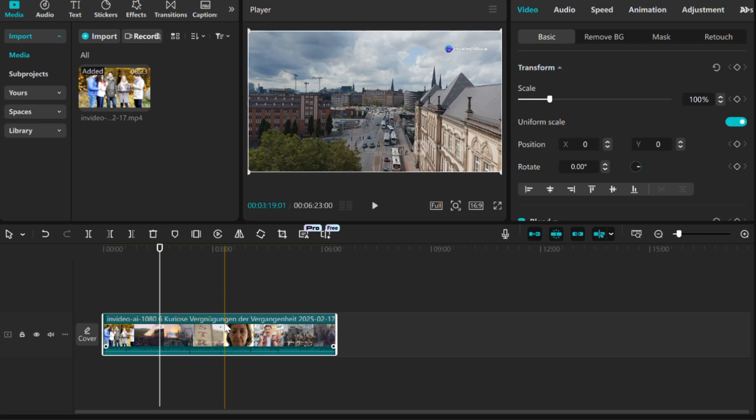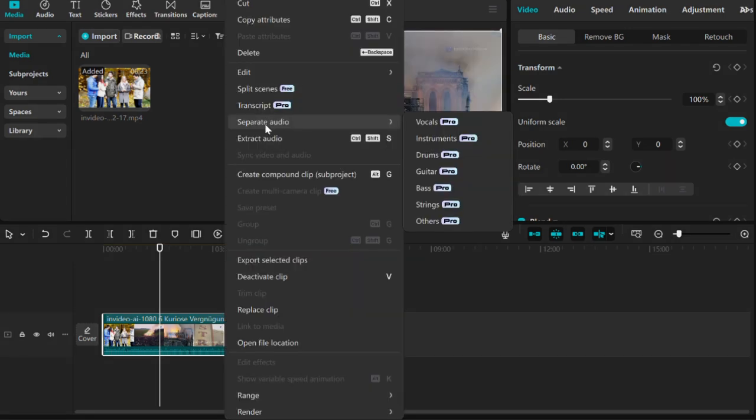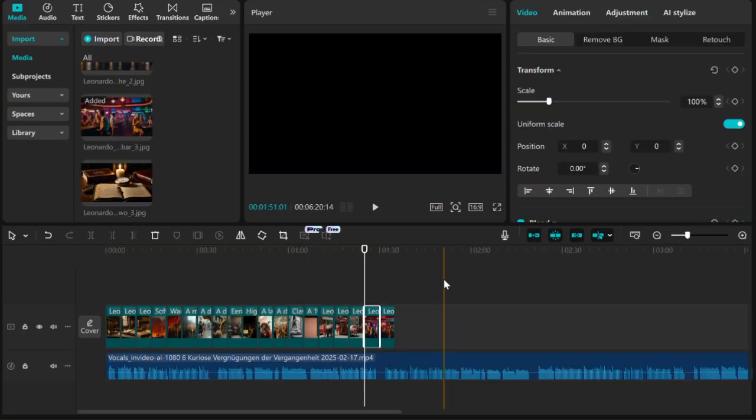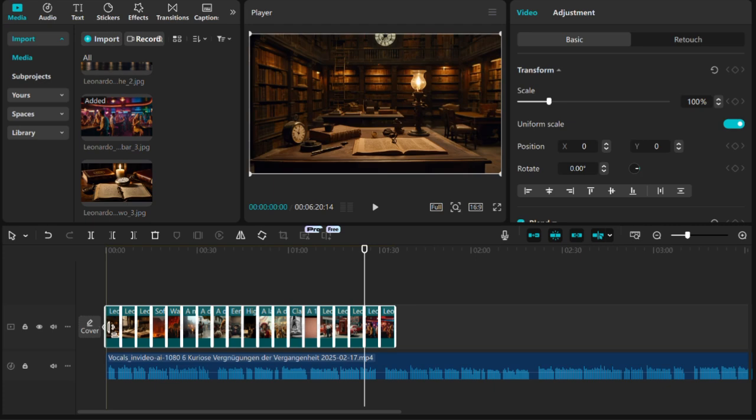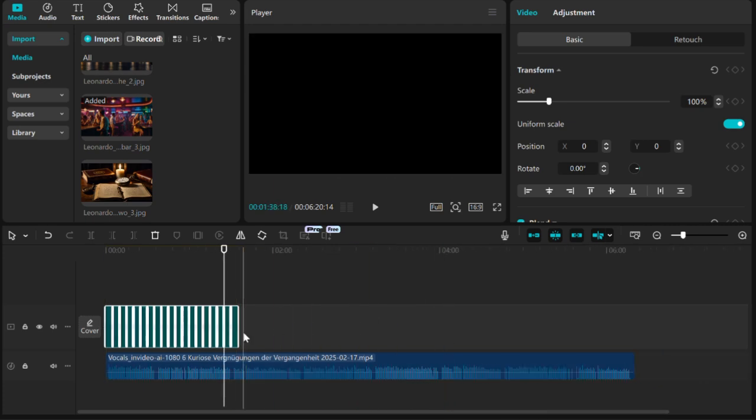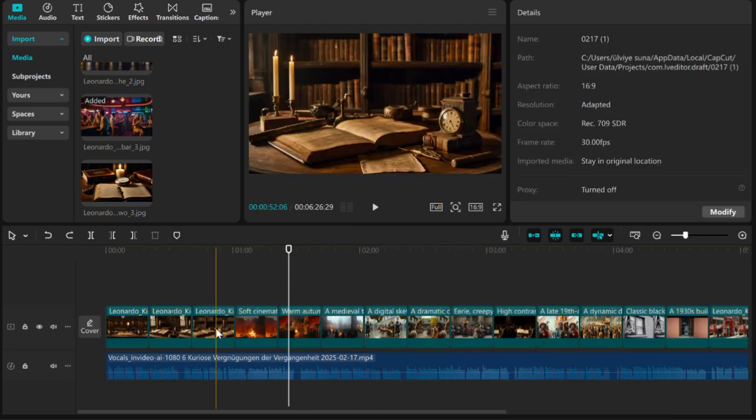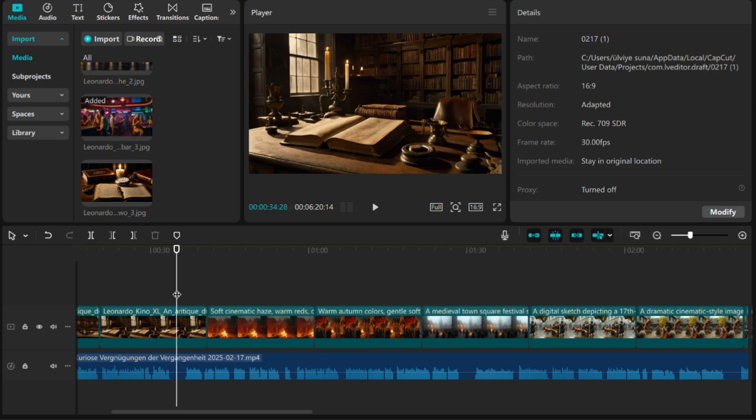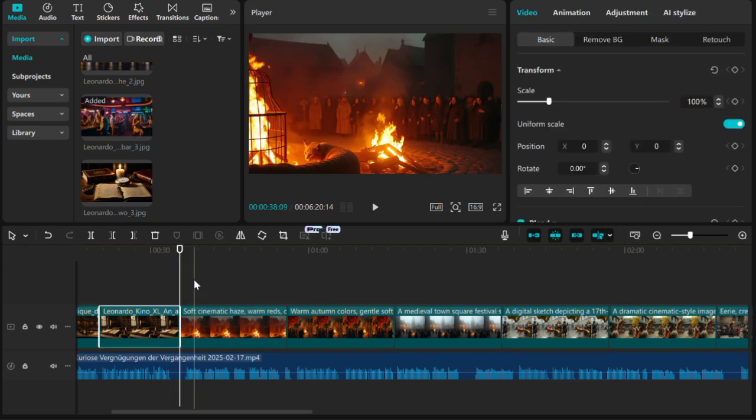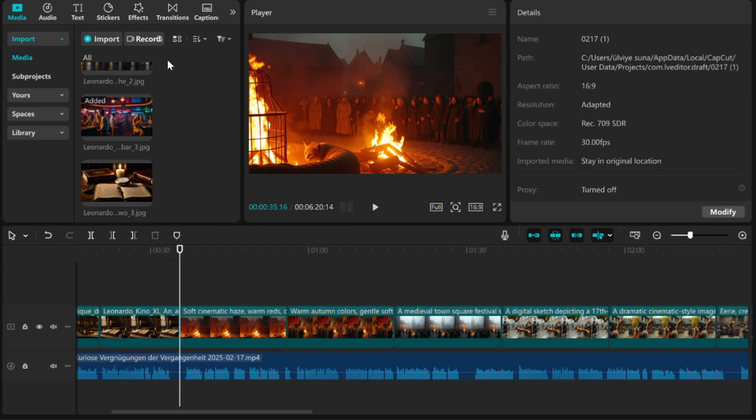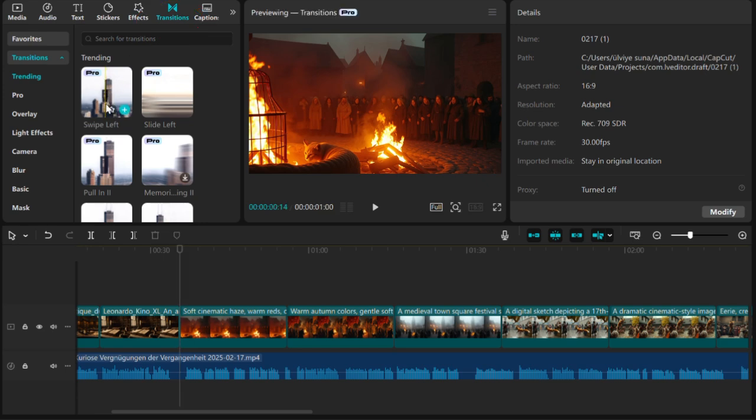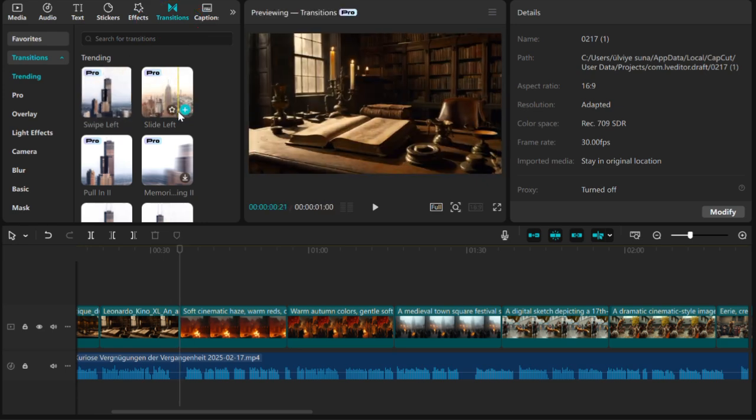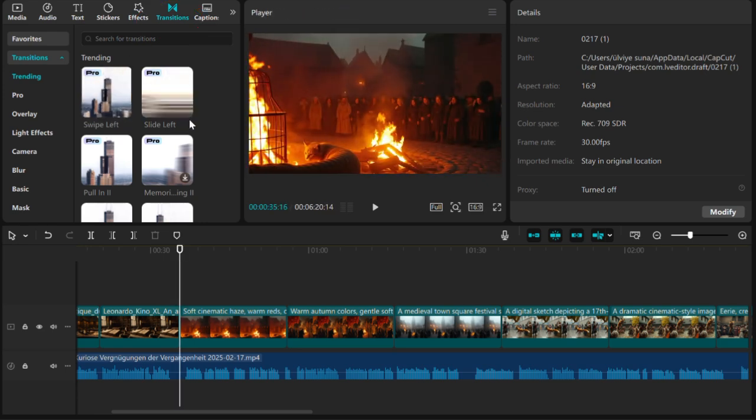For example, separating the sound from the video requires the Pro version. However, the first trick for you is that you can proceed by placing visuals on the video in the free version as well. I right-click on the video and say separate audio from video. Then, I place my visuals on the video. I place these visuals in a way suitable for the flow of the video. For example, the part about cats starts at the 36th second. I place the cat visual to match that part. I click the transitions button on the top left and add transition effects, adding movement to my video.